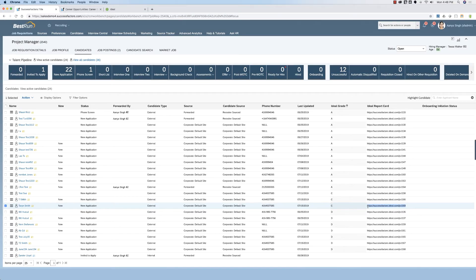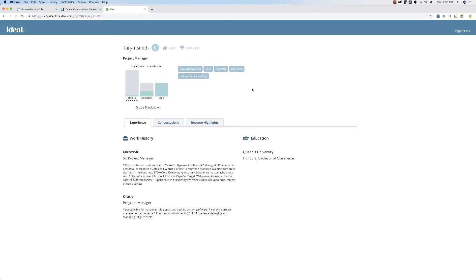Using single sign-on, let's click on the link to see why she was graded that way. We are now looking at a candidate report card for the same applicant, Taryn Smith.